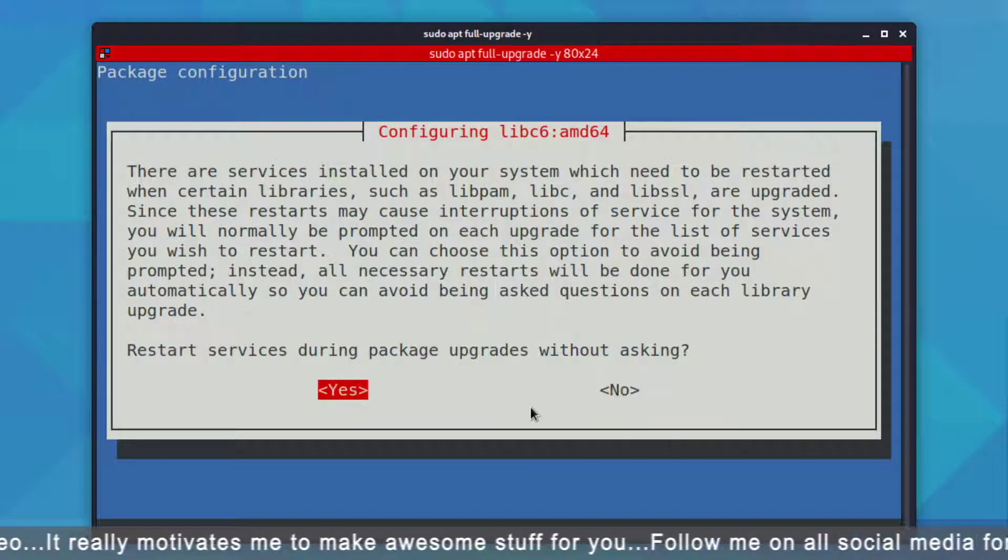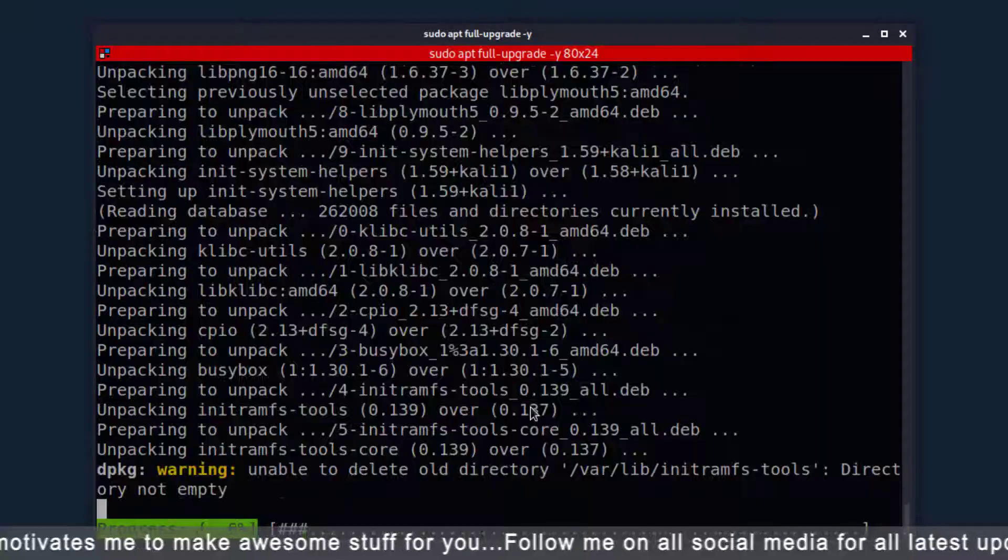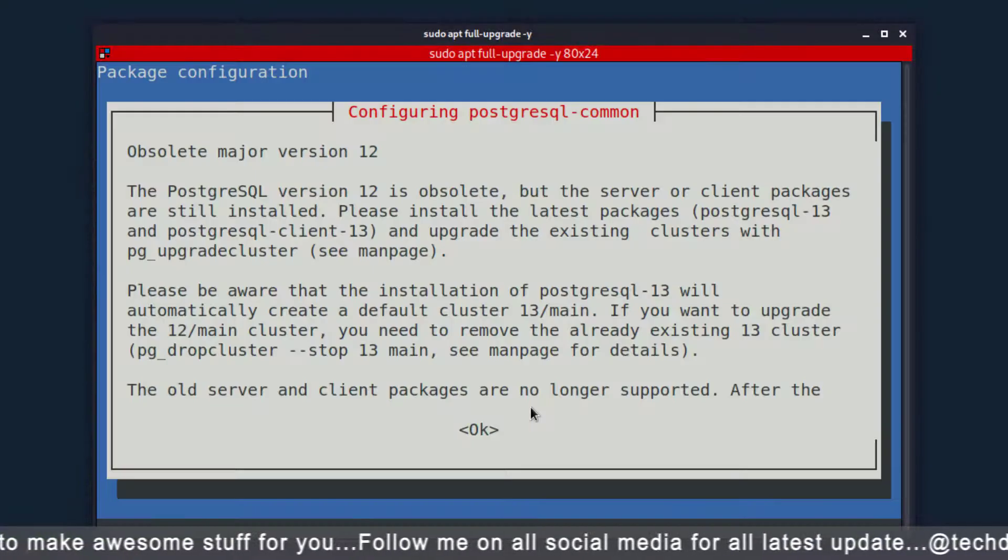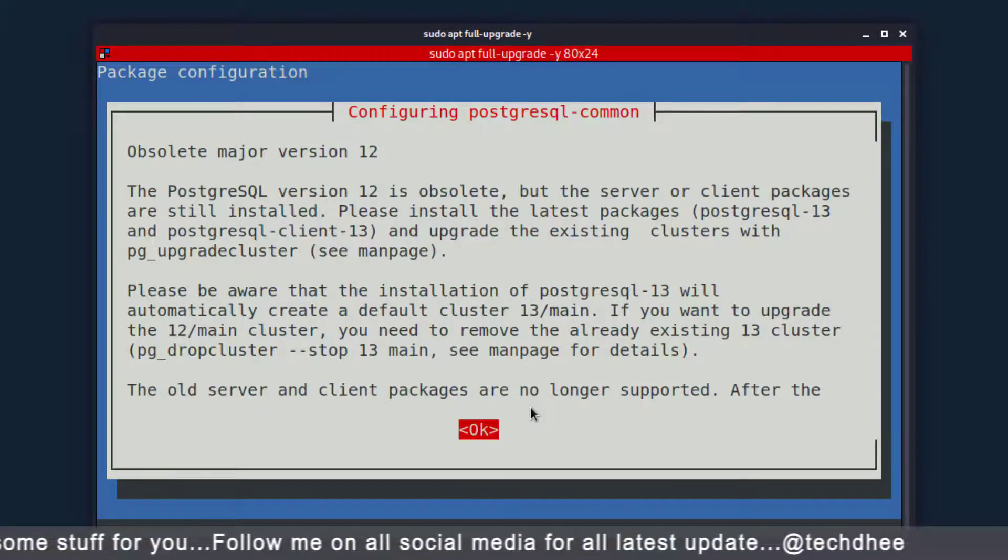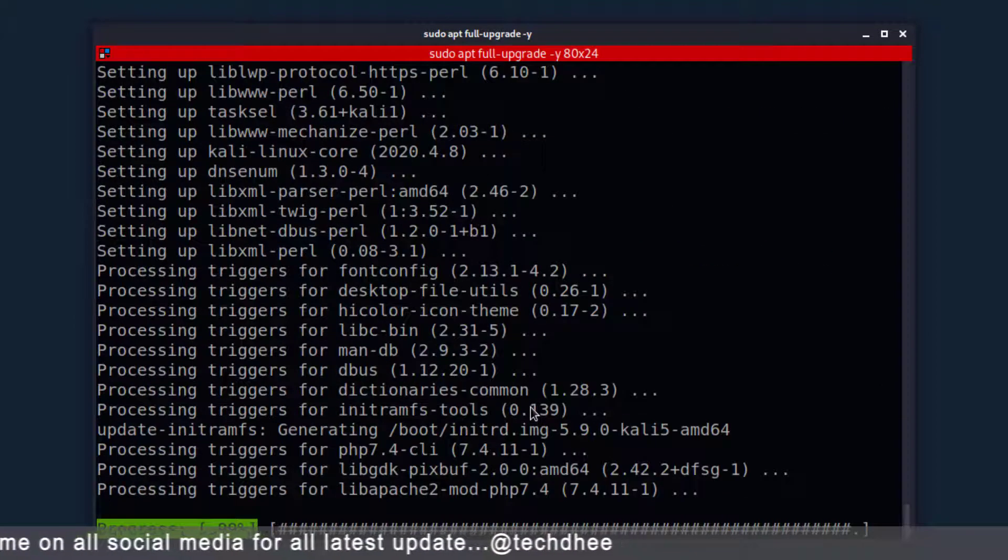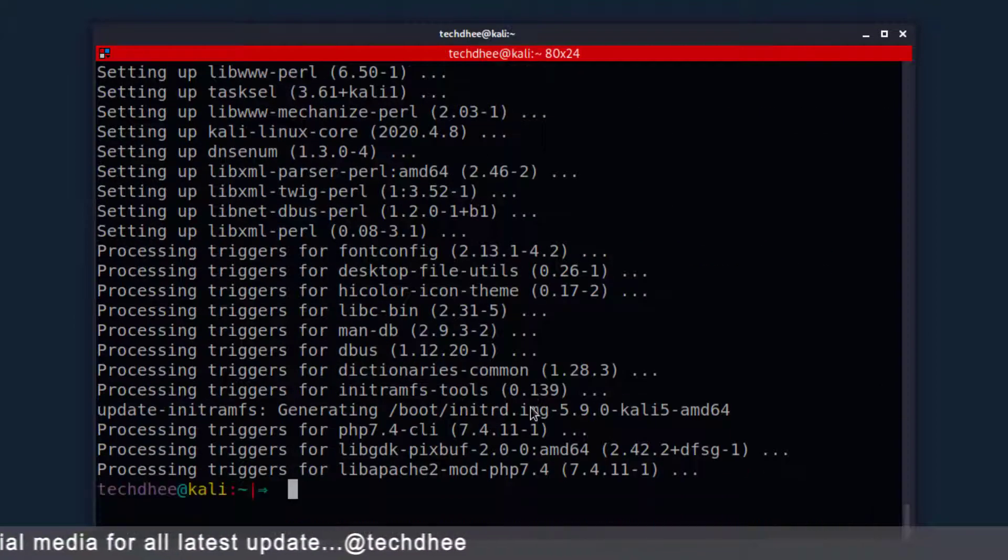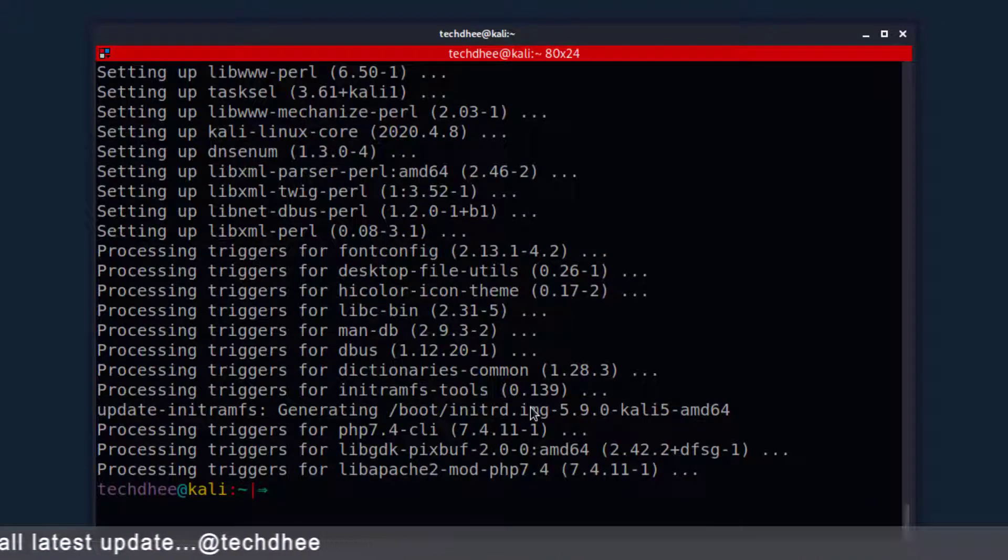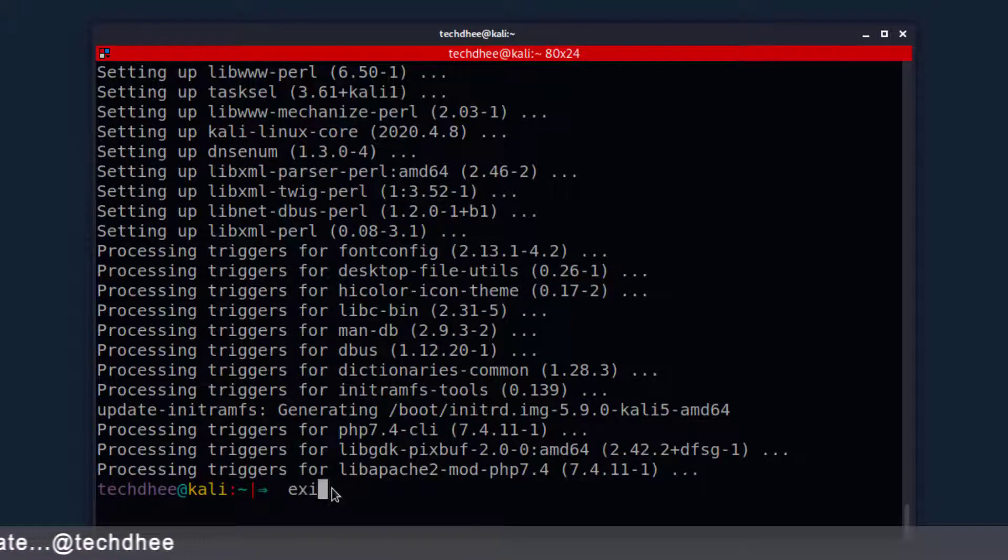Now you have to select the yes option here. Now select ok and hit enter. Now our upgradation is done.